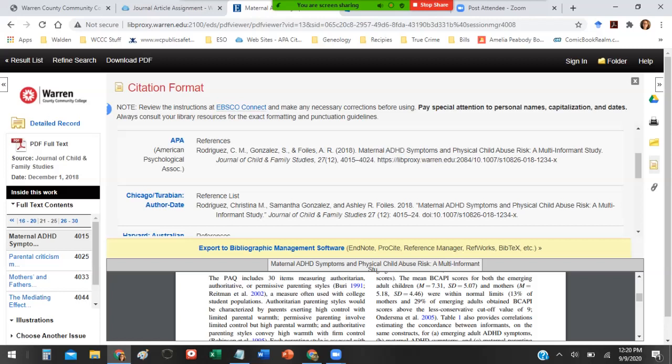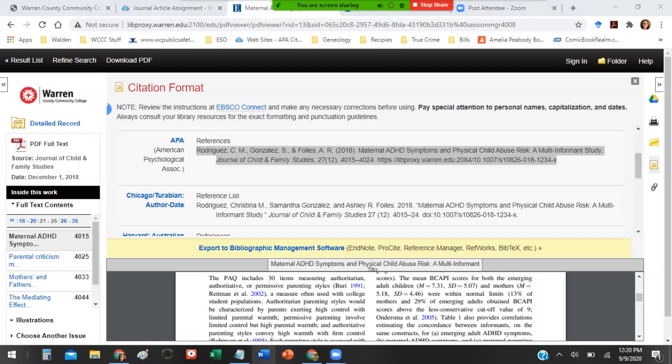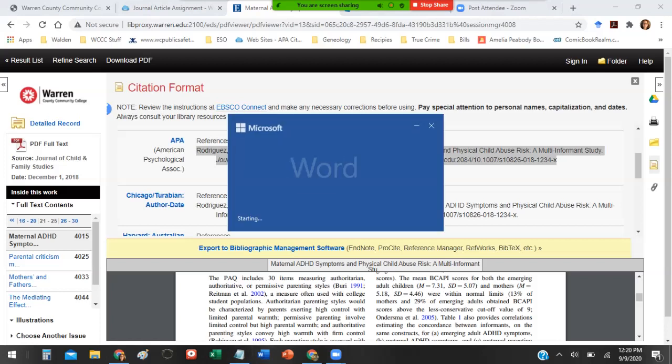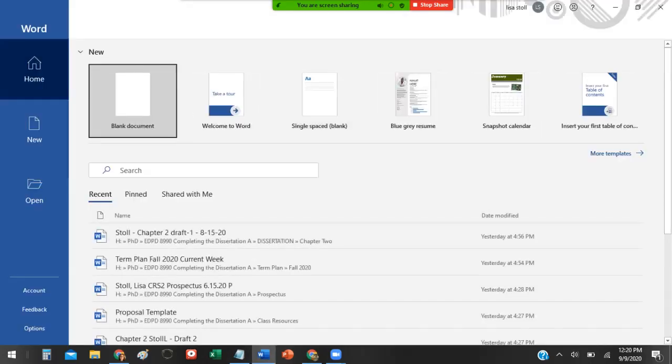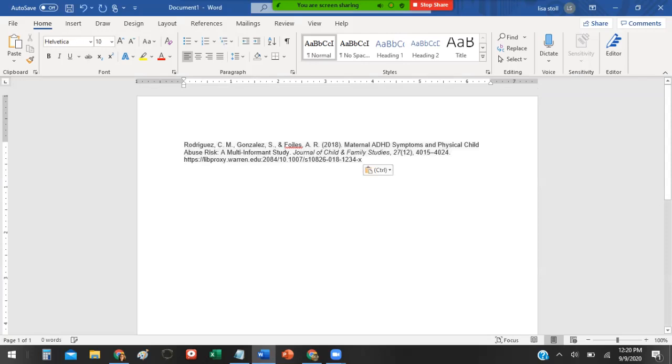So what you can do from here is copy this into a Word document, because you're going to have to cite at the end of your assignment. You're going to have to cite on a references page, your article. So taking that citation when you find the article is a good idea, because then you have it done for you, and you don't have to go back and try to find it, or you don't have to try to create it on your own.